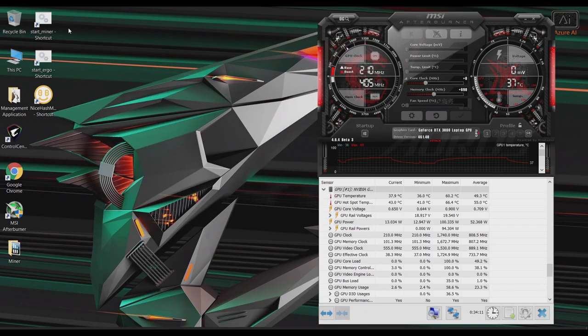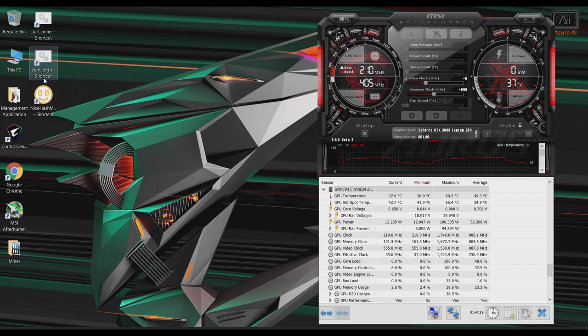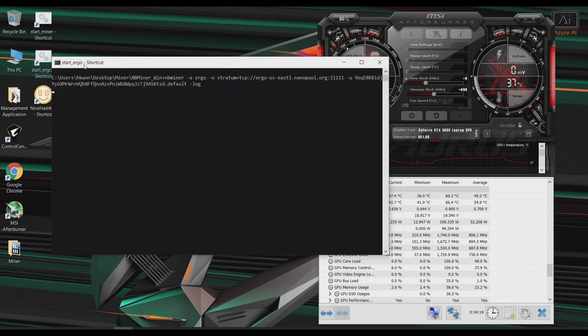Okay, so next, let's overclock the GPU to mine Ergo. So for the core clock, I put it at zero. And for the memory clock, I put it at plus 690. So let's go ahead and run this miner and check this out.